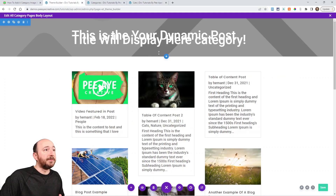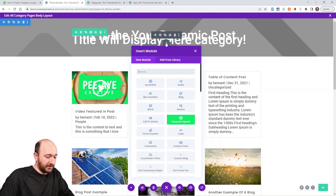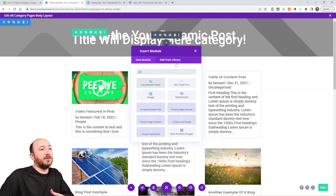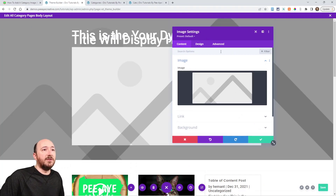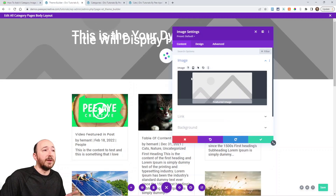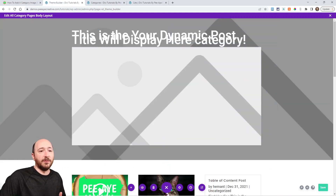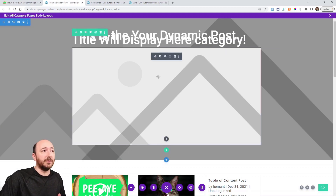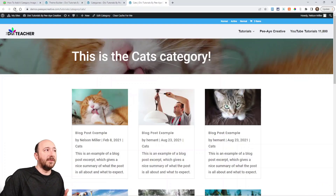One more thing — you can also use the Image module. Let's say I just wanted to add an image module. I'm in Image, delete that placeholder, then you get the Dynamic Content option and choose Featured Image. It's the exact same thing I showed you — just with one using the background and the other using the Image module. Either way, it's just the normal Divi dynamic content, but without our plugin, that doesn't exist.